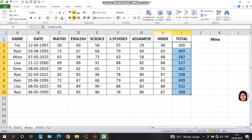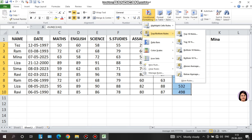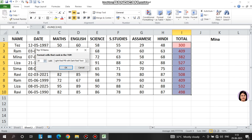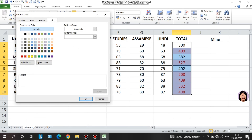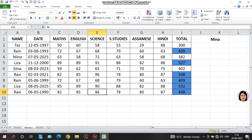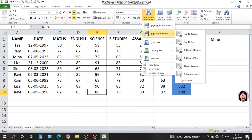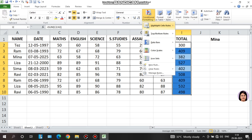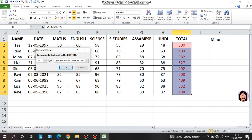Next, I will use top and bottom rules on total marks. I click on 'top ten items' and change the value to 5 to get the top 5 marks. The top 5 marks are highlighted with a blue color background. Similarly, the bottom 5 marks can be highlighted with a different color, such as blue or red.